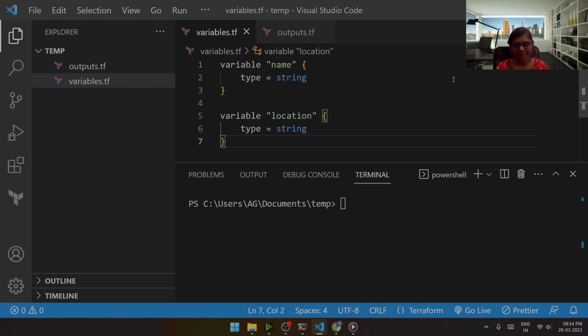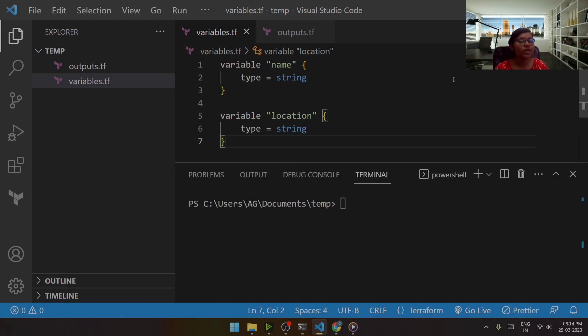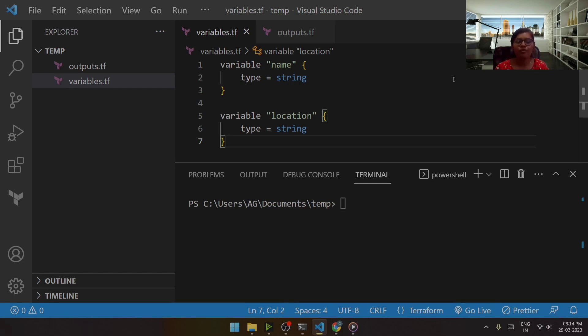So the foremost thing that we are going to learn is what are these tfvars files and why do we require it. The foremost thing is we require these files to pass a large number of variables.